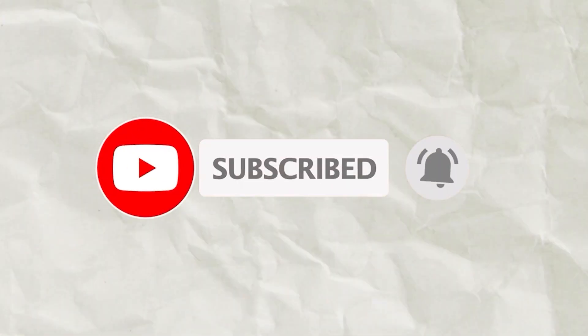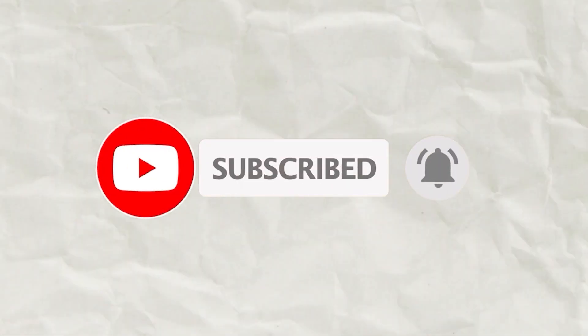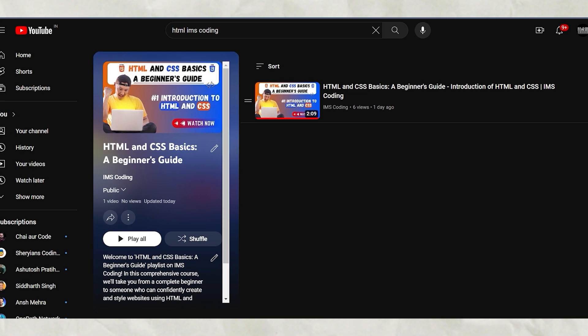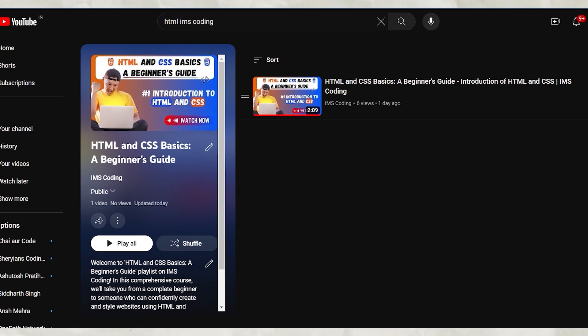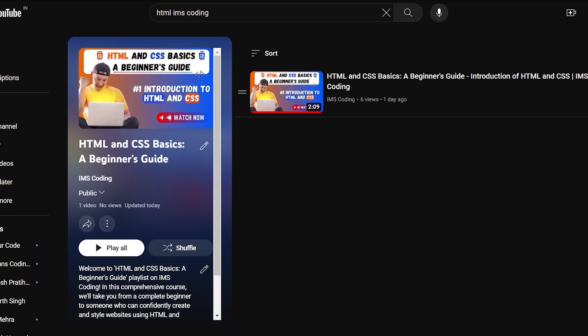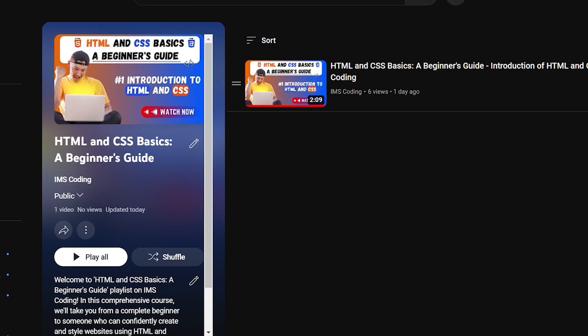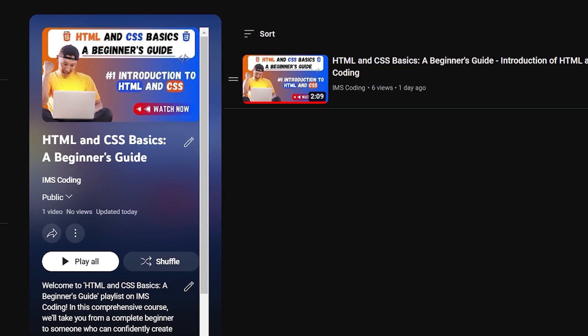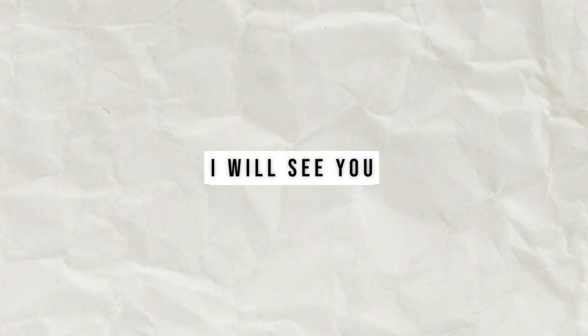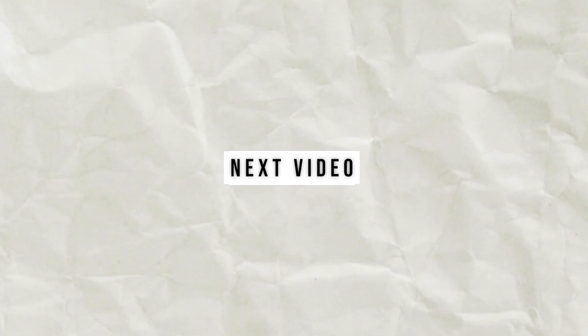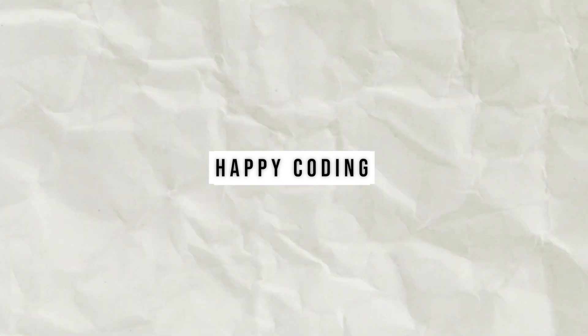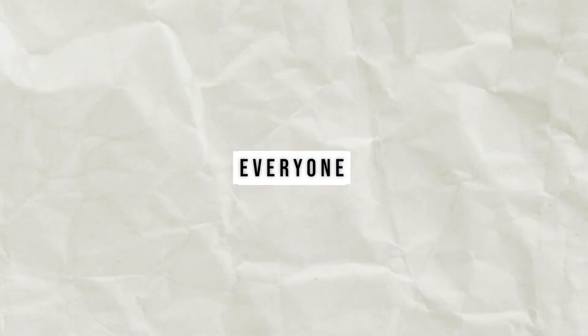So you will never miss any new update whenever I upload a new video. And this video is a part of our HTML and CSS beginner's guide course. So please do check out our course. I'll see you in the next video. Happy coding everyone.